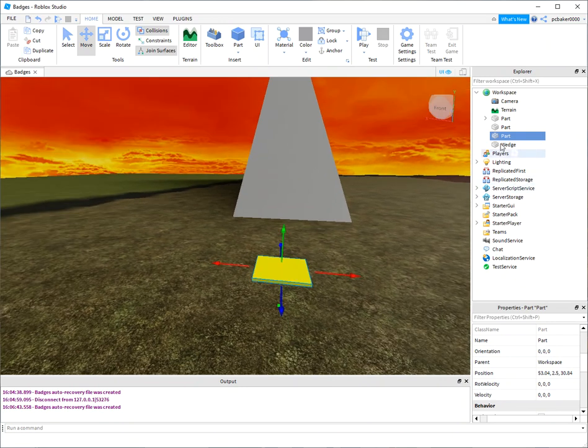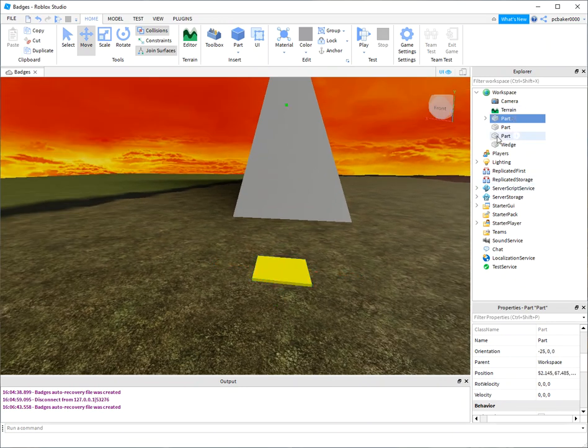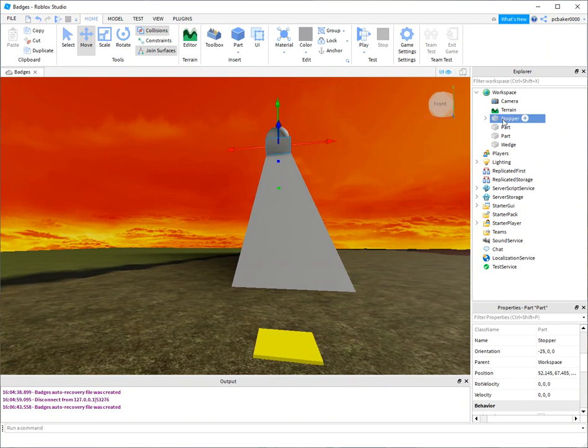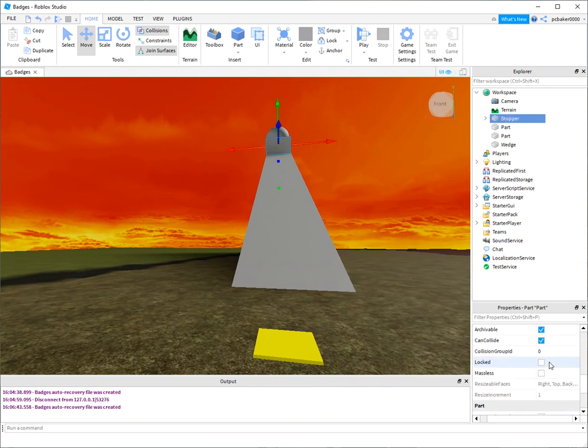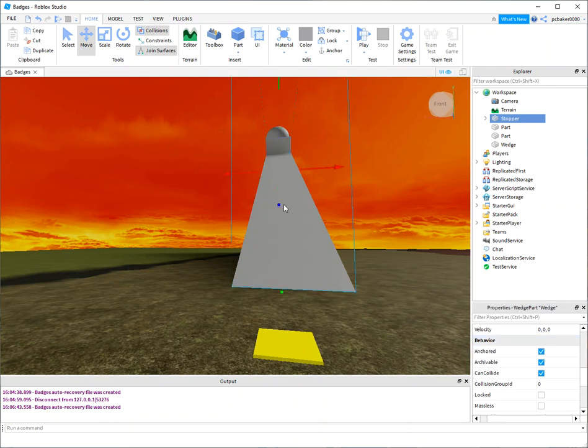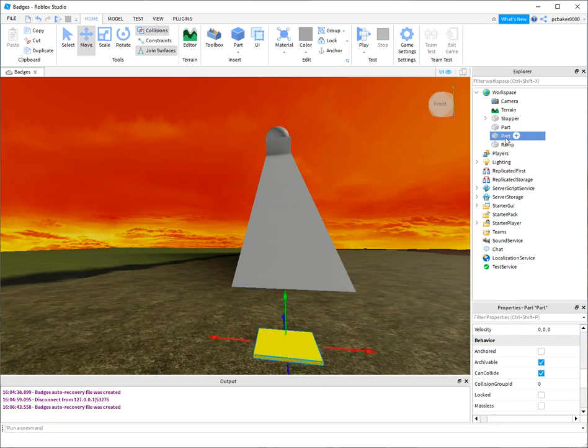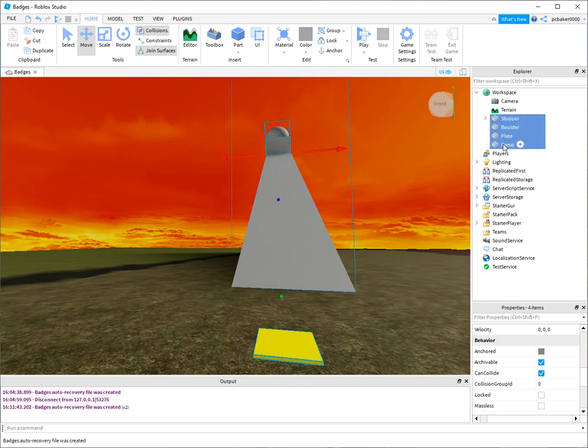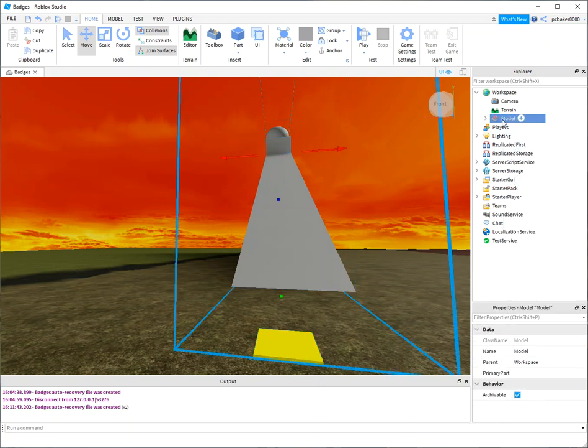All right, now I want to rename some of these. This is going to be my stopper, and let me go ahead and anchor that just in case. Where's my anchor? Here it is. All right, now we got a ramp. I should rename that to ramp. What's that? That's our pressure plate. I'll just call that plate. And this is our boulder. Good. And now I'm going to select everything and group them. I'll just call this a trap.